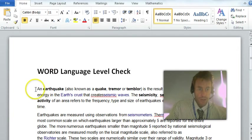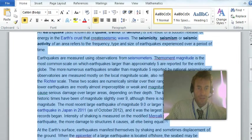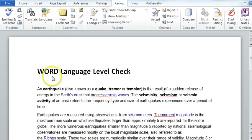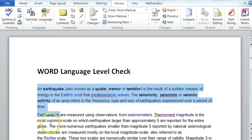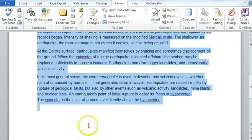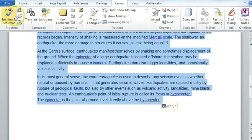you can now check the language level of that text. To do that, you just select all the text, like that.